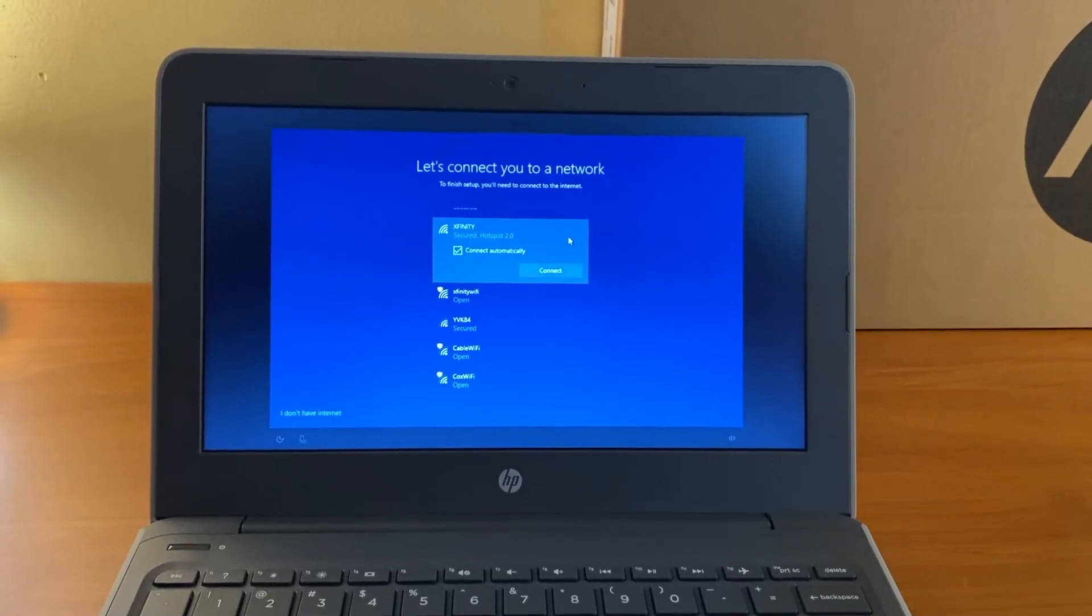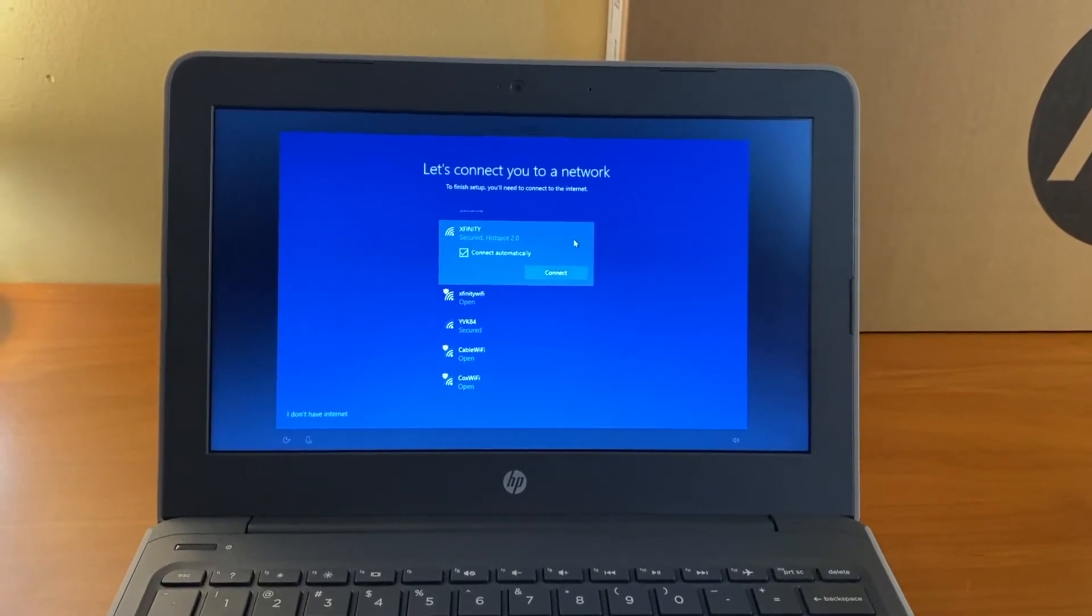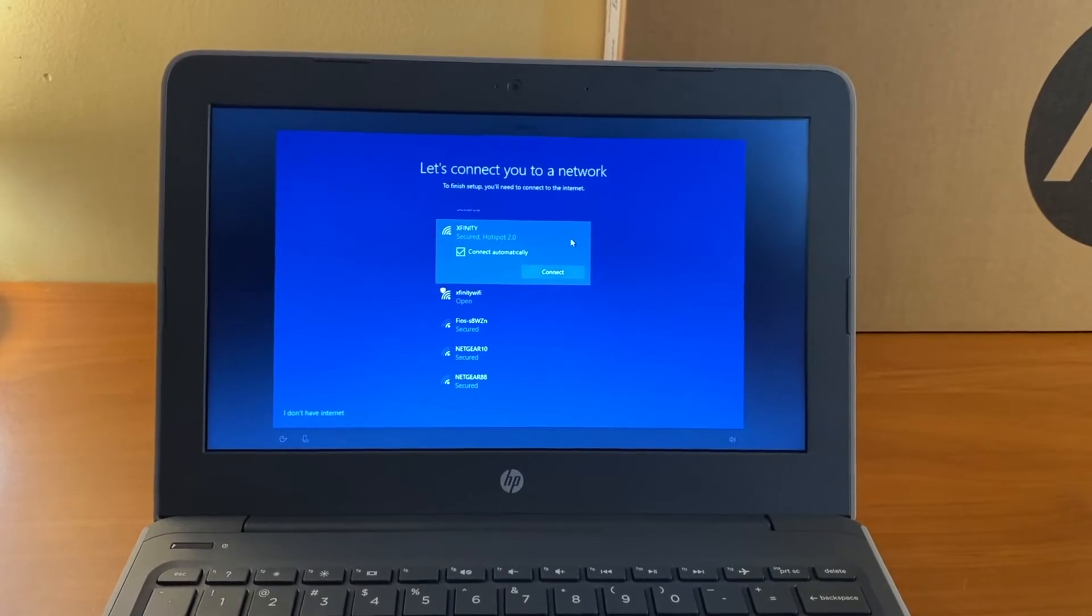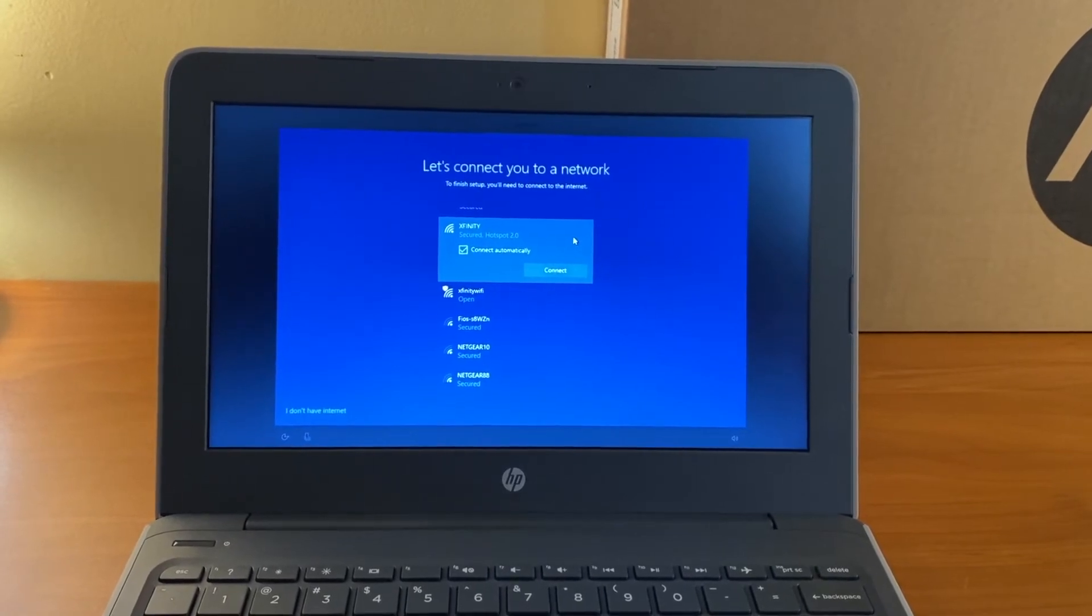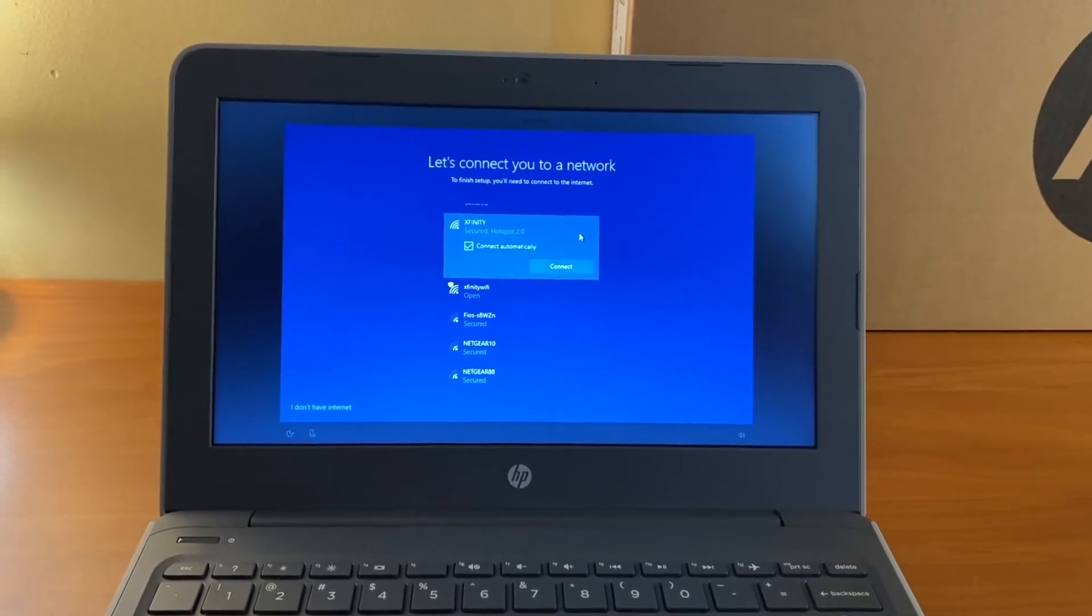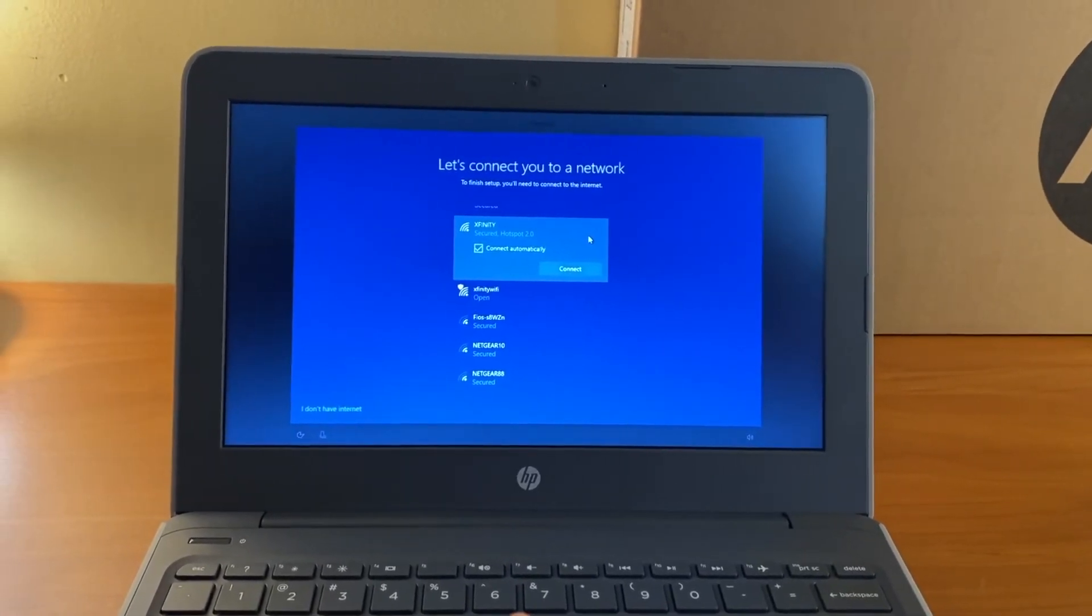On the screen that says let's connect you to a network, select your home Wi-Fi network, then enter your password.